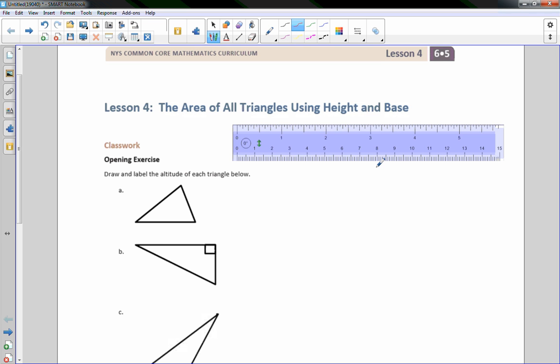Hi there, Mr. Holcomb here with another episode of The Math Behind the Modules. This is lesson four, the area of all triangles using type and base.